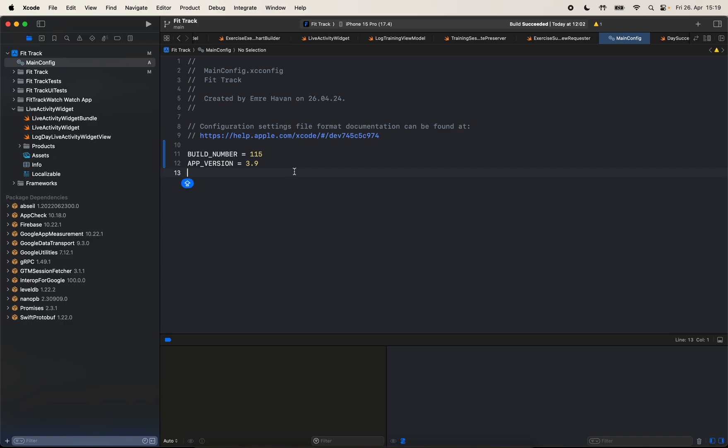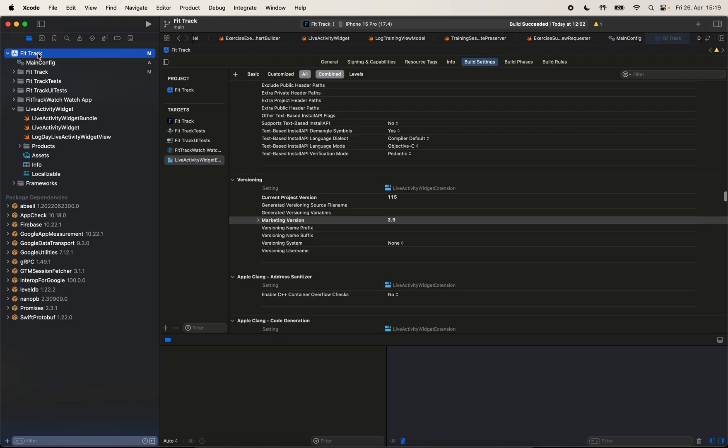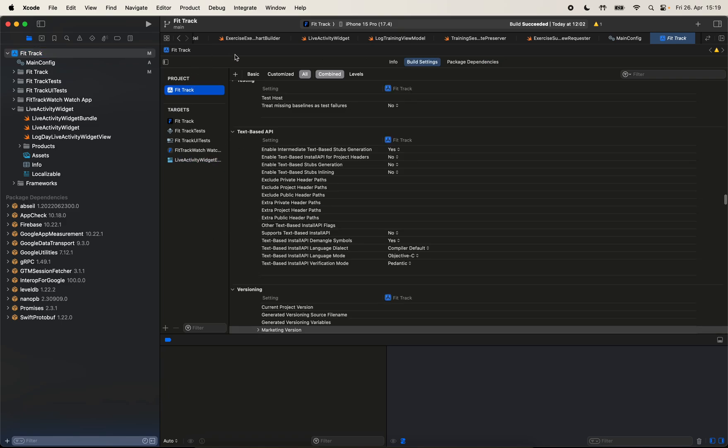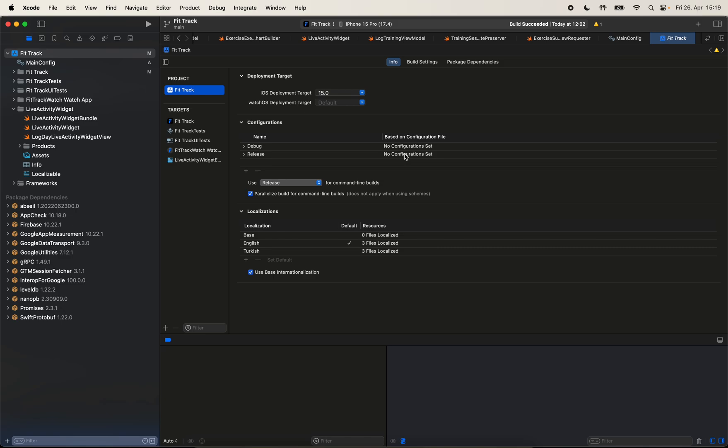Okay, so now we set the build number in the app version. Let's go back to our project settings. First, we need to set in our project that you want to use these configuration files. As you can see under configurations in the info tab of our project settings, we have two settings here. Debug and release. So for debug and release, we can set different configuration files, actually.